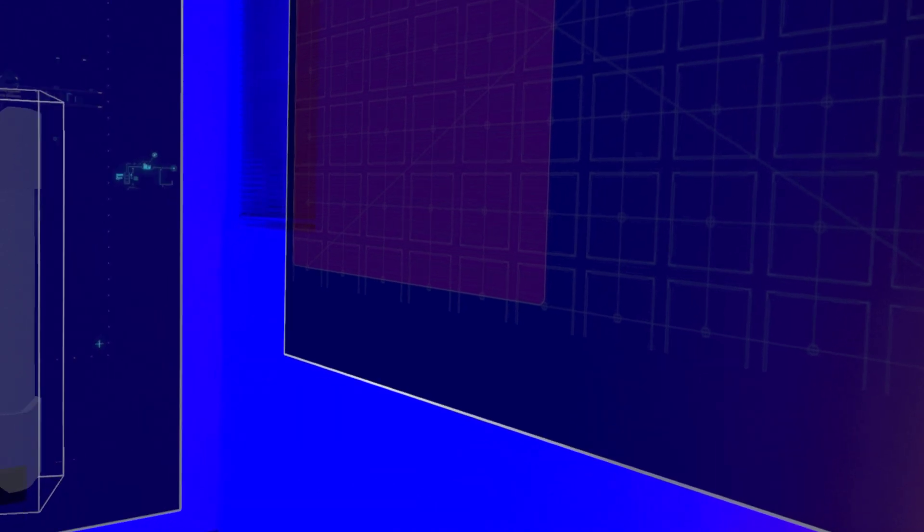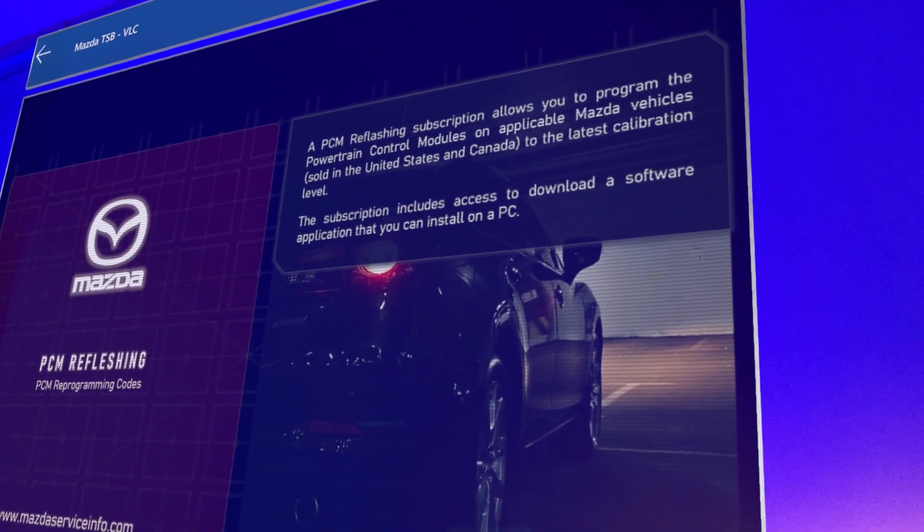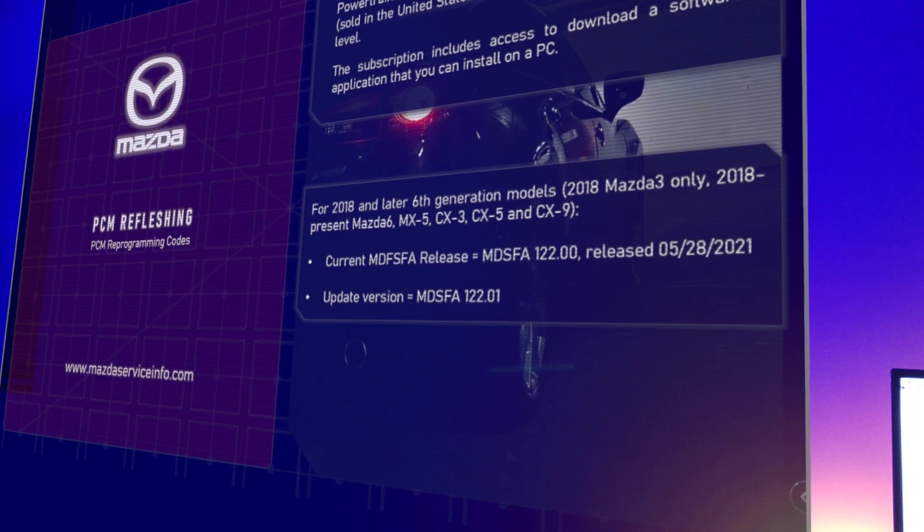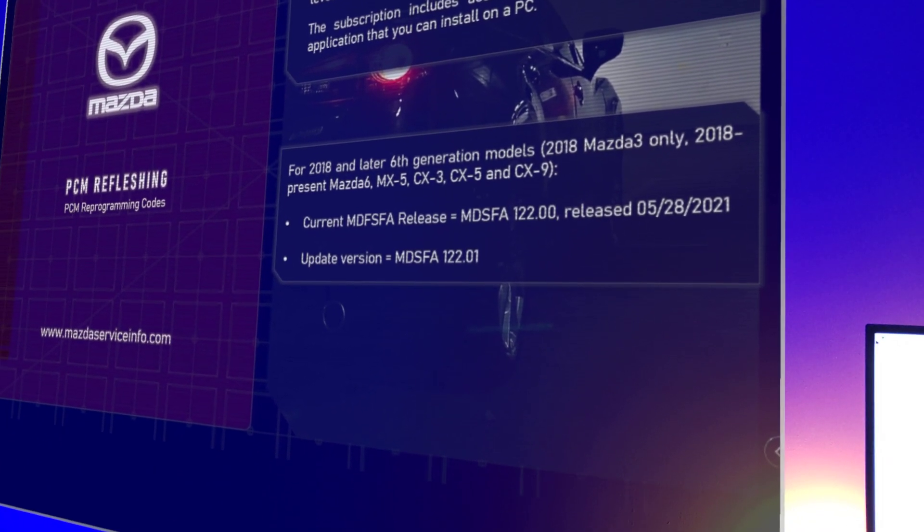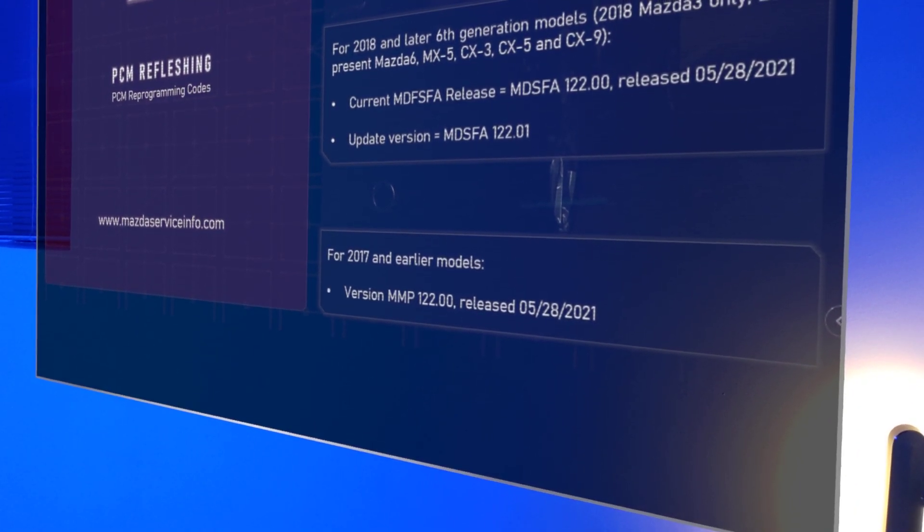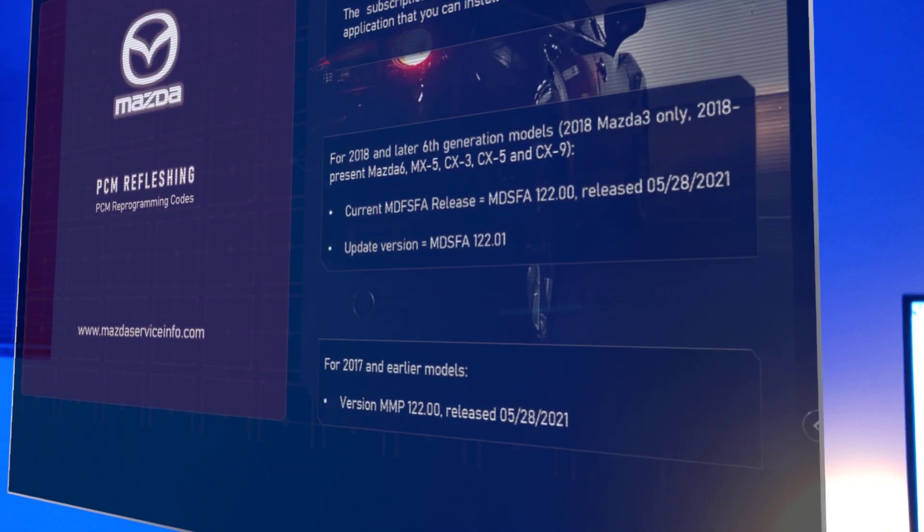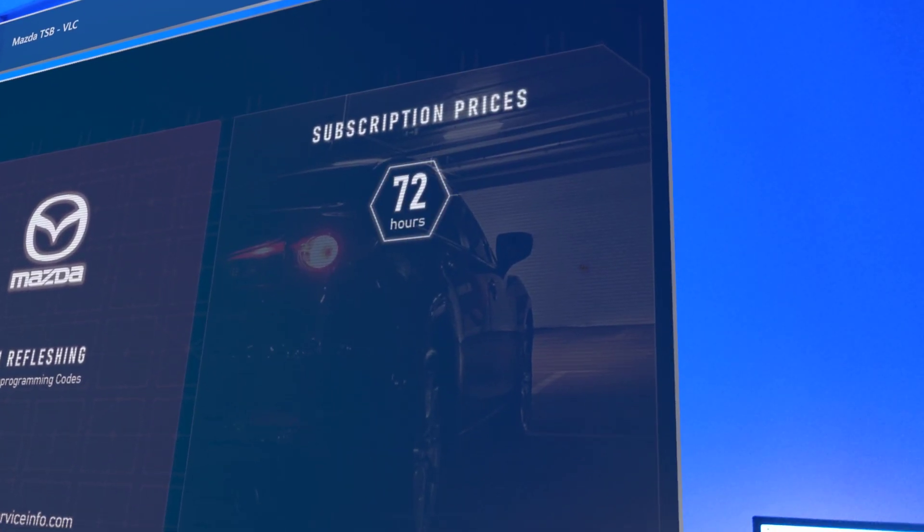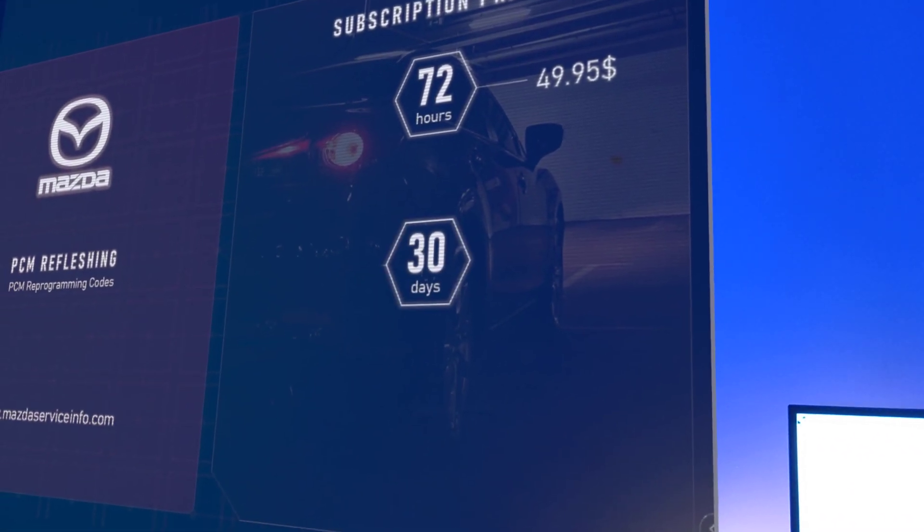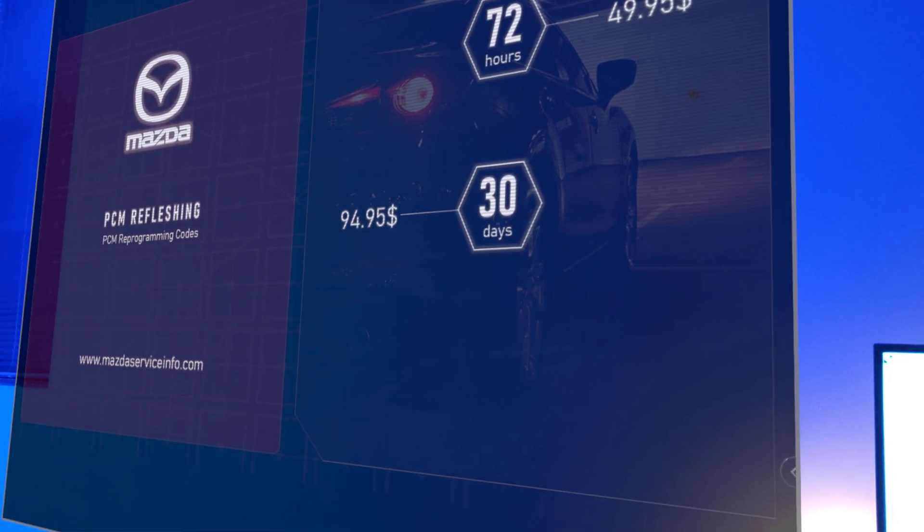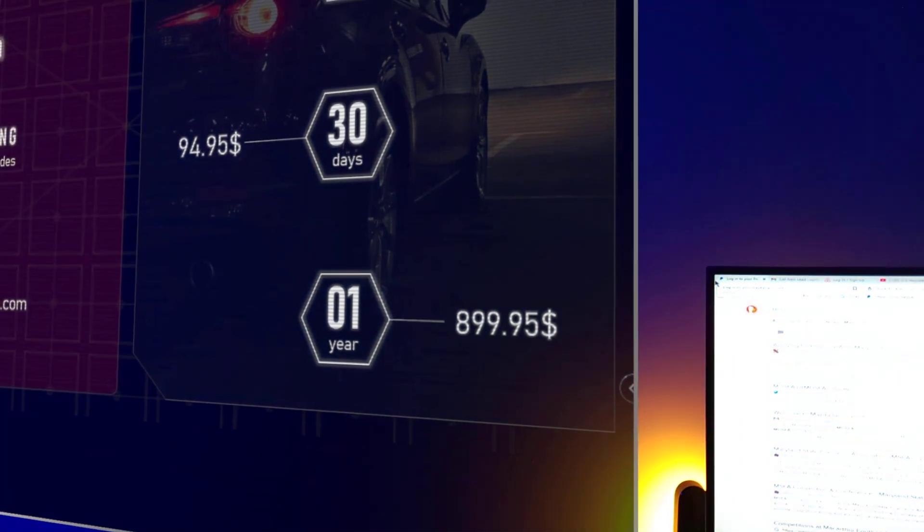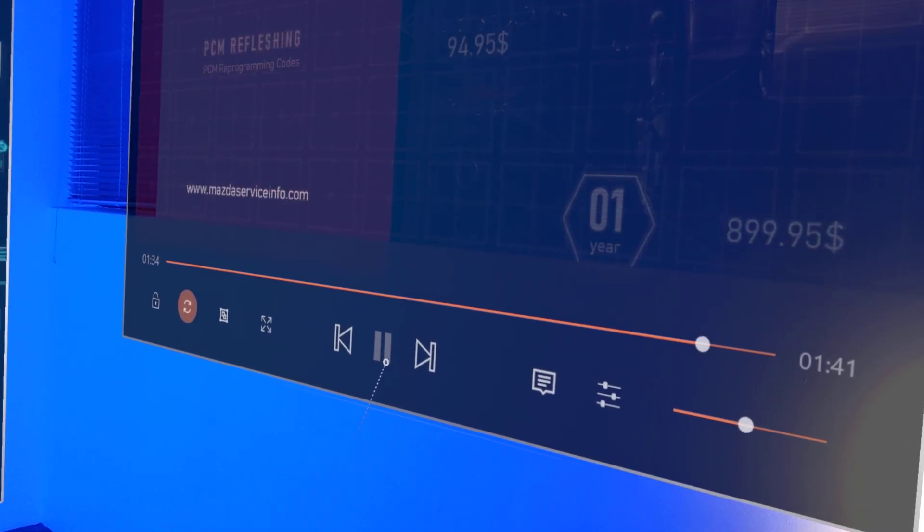Now a few things about Mazda that you need to consider. They only allow you to do flash programming on PCM modules. For 2018 and later 6th generation models, it's a slightly different software. For the 2017 and earlier modules, we're going to be using MMP which stands for Mazda Module Pro programming. Now before you get into programming, it's important to know your cost. For 72 hours you can pay 50 bucks, for a 30 day subscription it's about 95 bucks, and for a one year subscription it's $900.